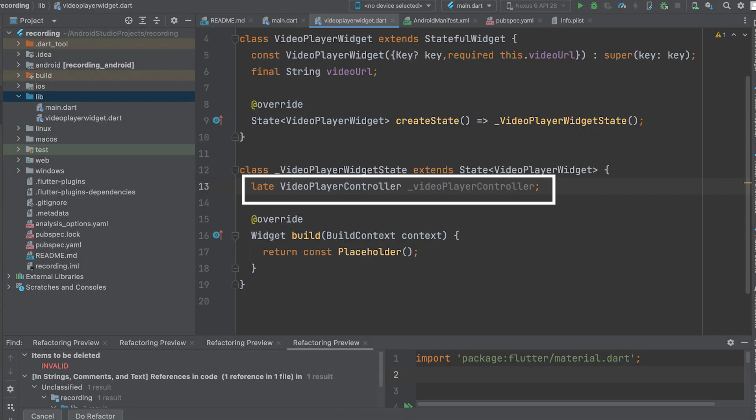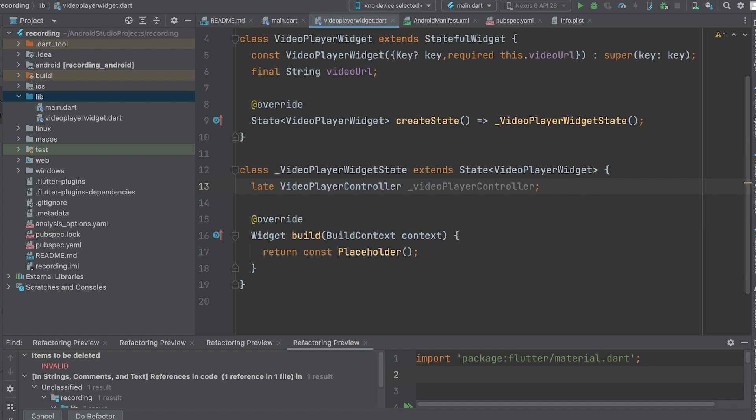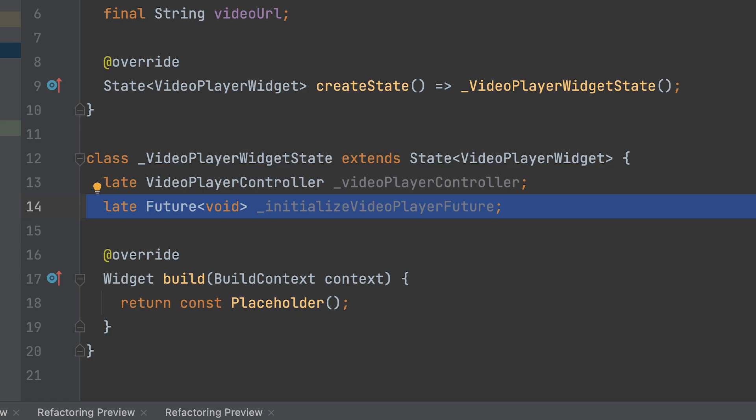Create a VideoPlayerController variable to manage the playback. Declare a future variable named underscore initialize VideoPlayerFuture of type FutureVoid.